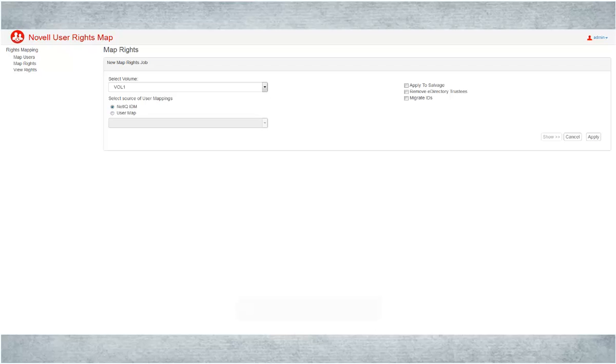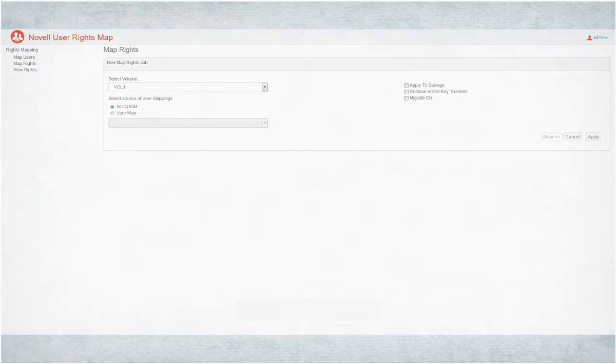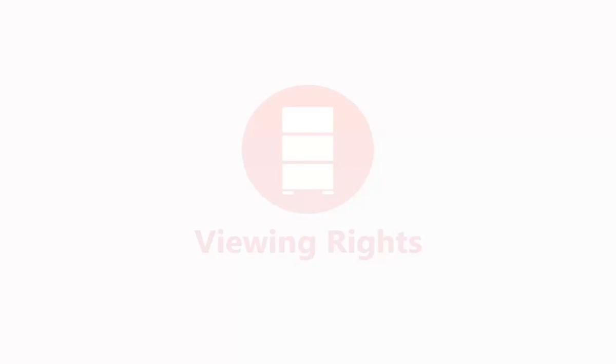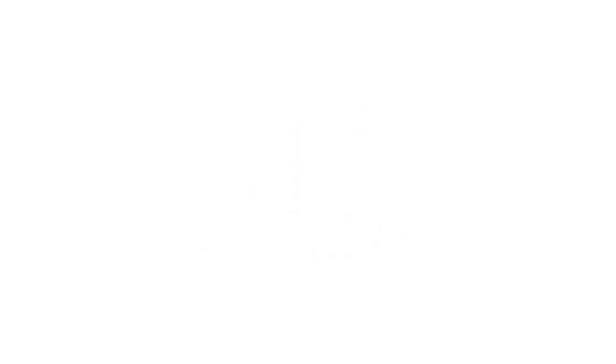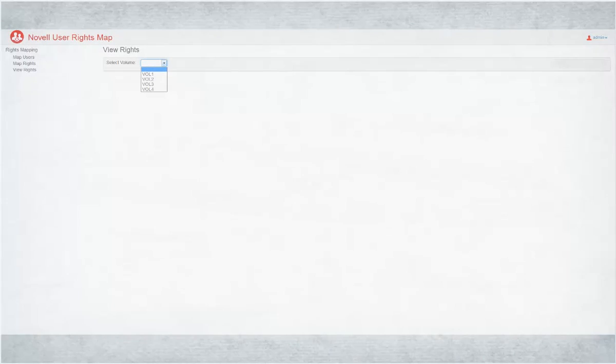You can hide or display the user map and rights details using the Show and Hide buttons. You can view exclusive rights of eDirectory and Active Directory users on files and directories in the specified volume. Click View rights, then select the volume.